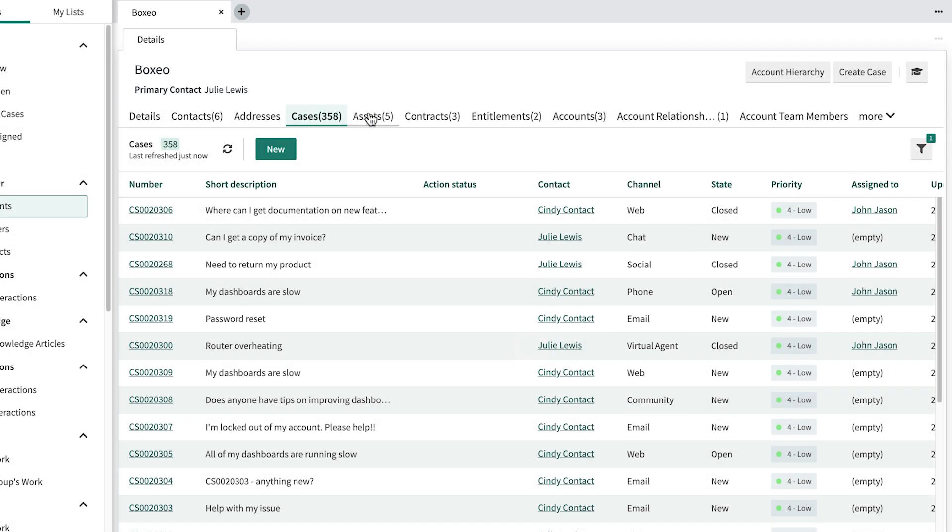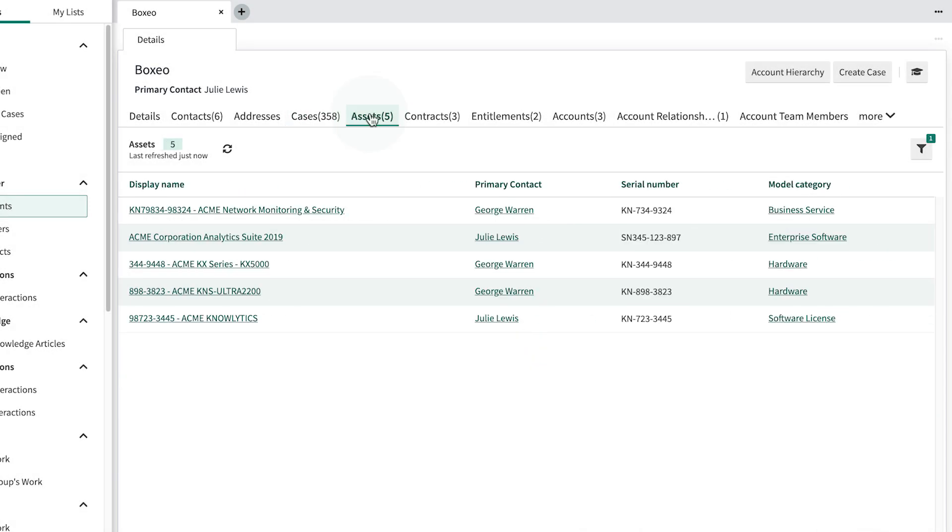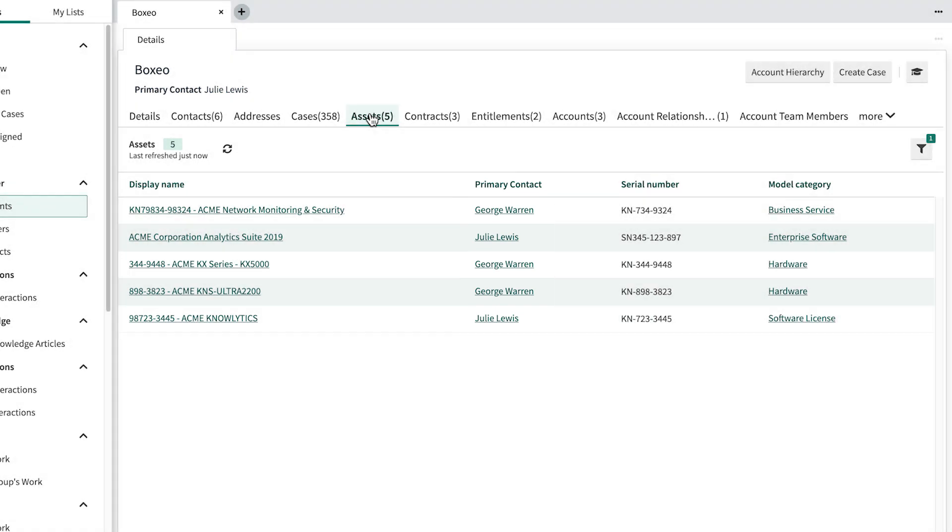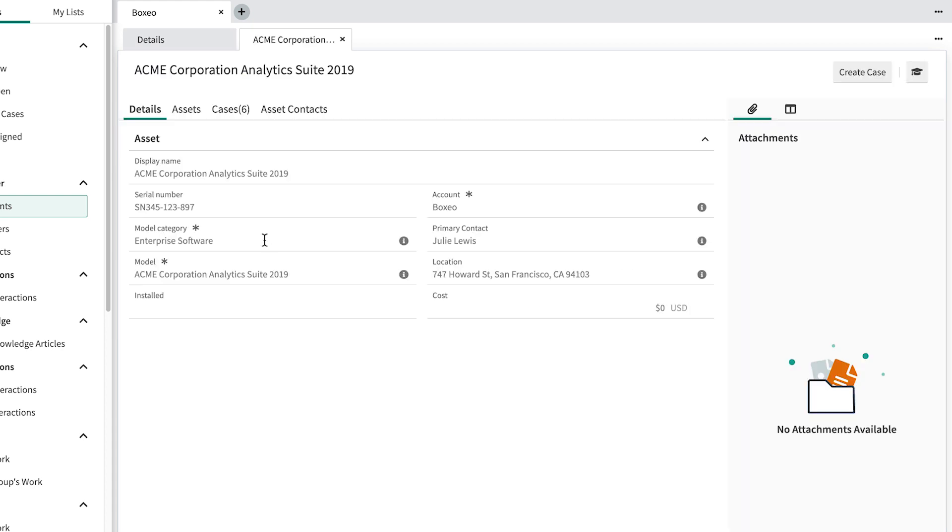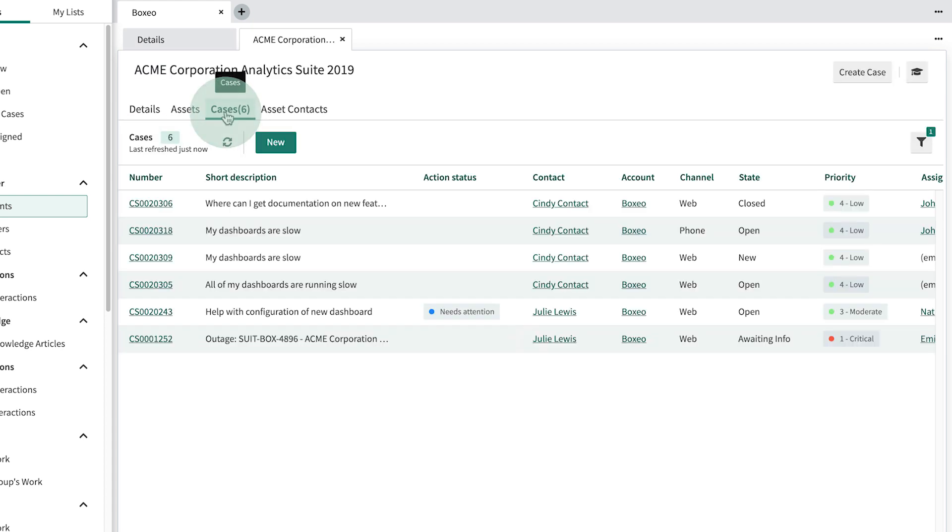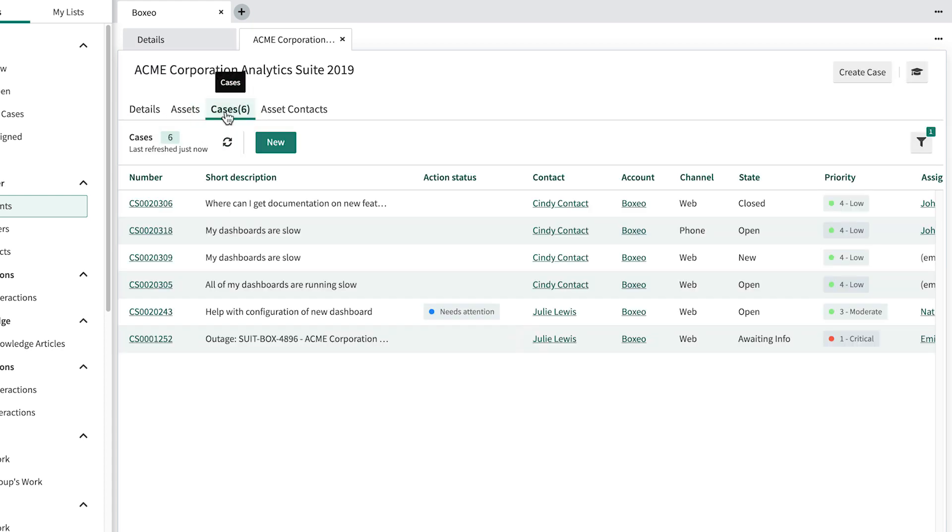Opening the Assets tab shows us the products the customer has purchased, as well as the primary contact assigned to each one. Here, we can also drill down to view the details of the different products or services, and view all cases related to it.